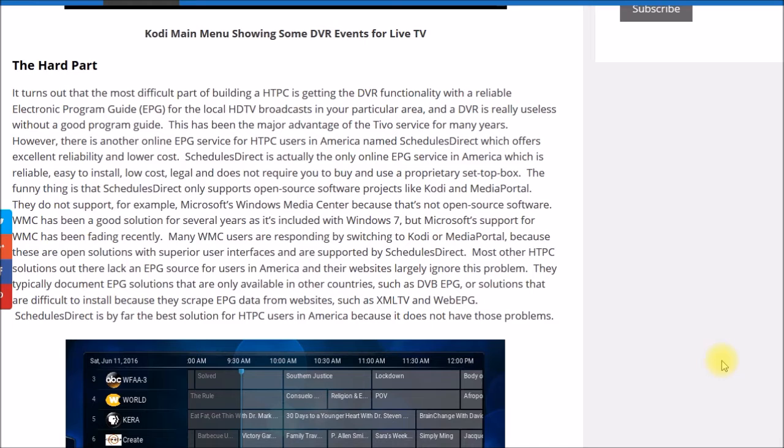With a modern DVR that you can run on your PC or your NAS, if you have an electronic program guide all you have to do is click on the show and click the record button. The hard part is getting that data.